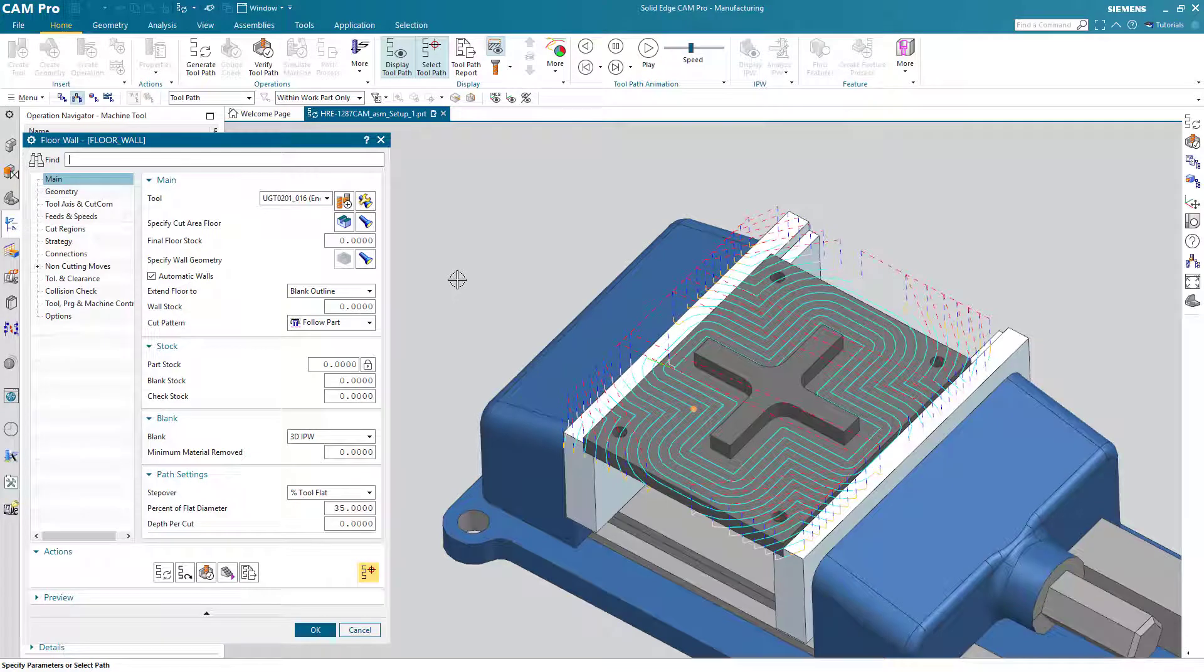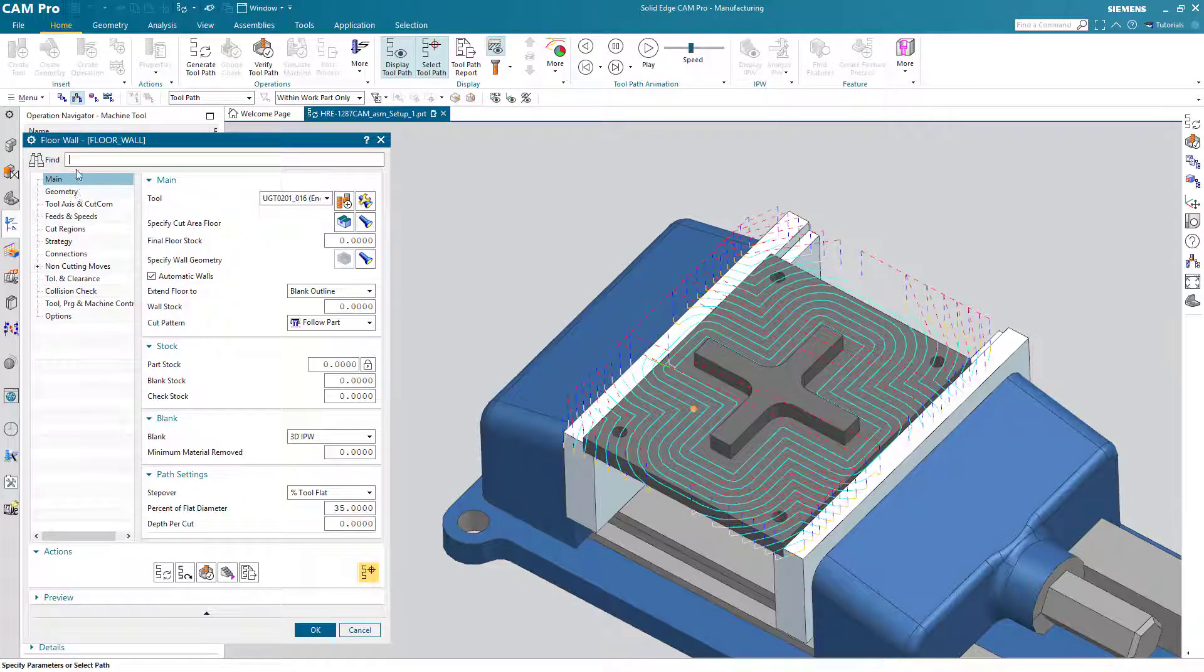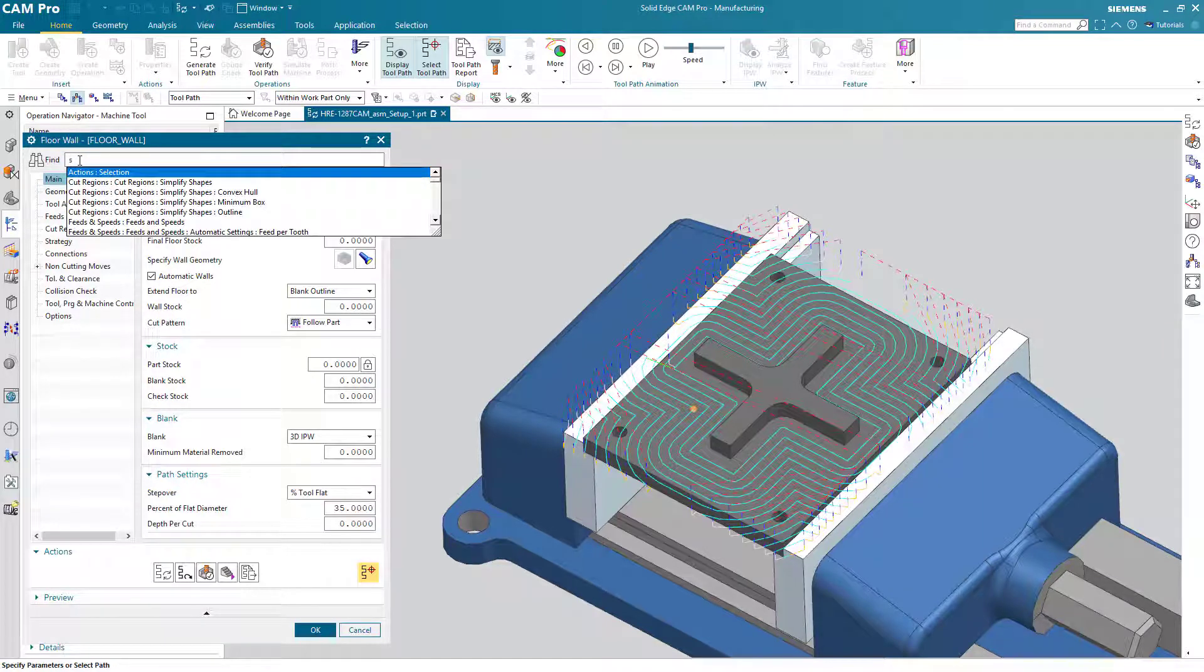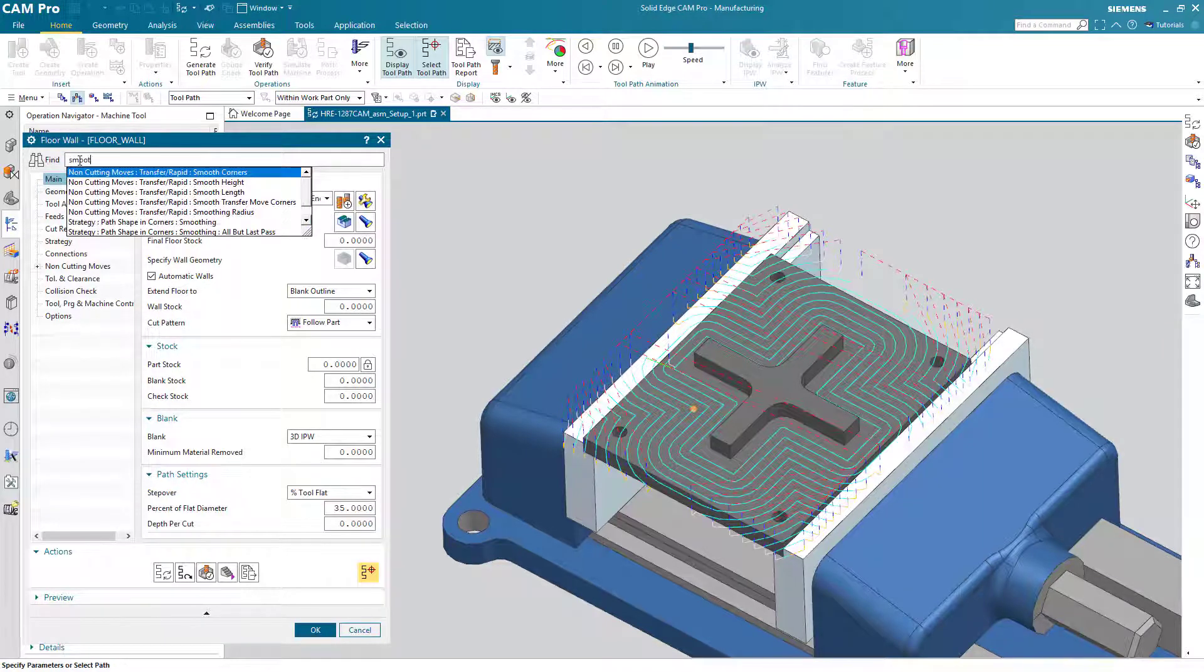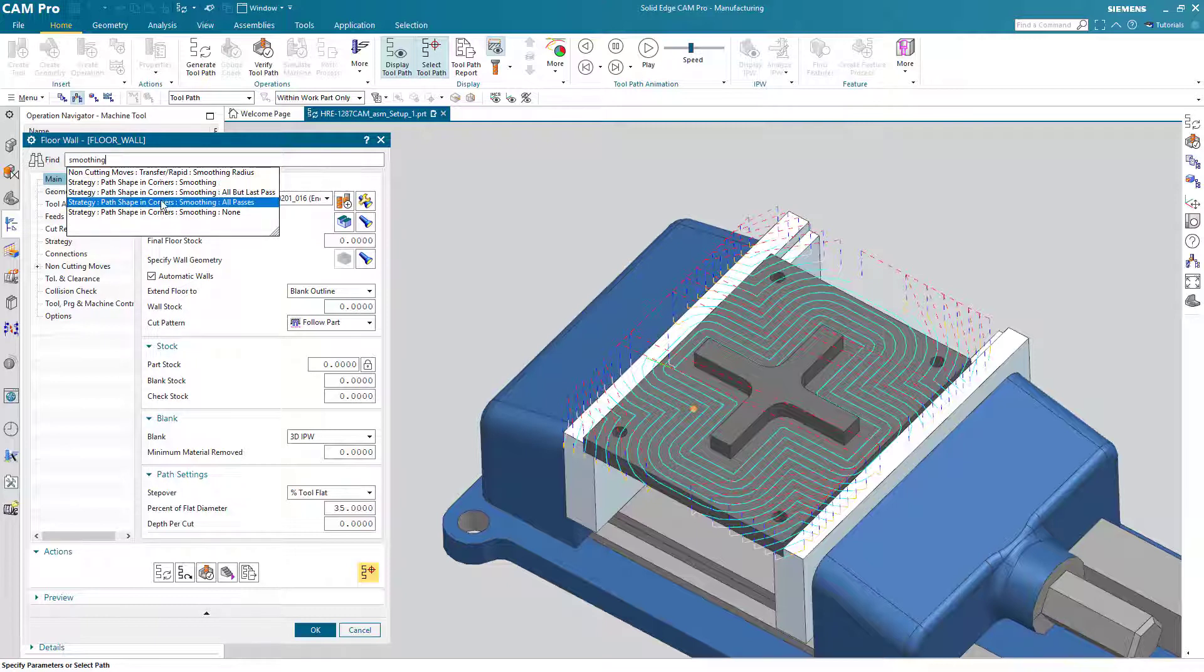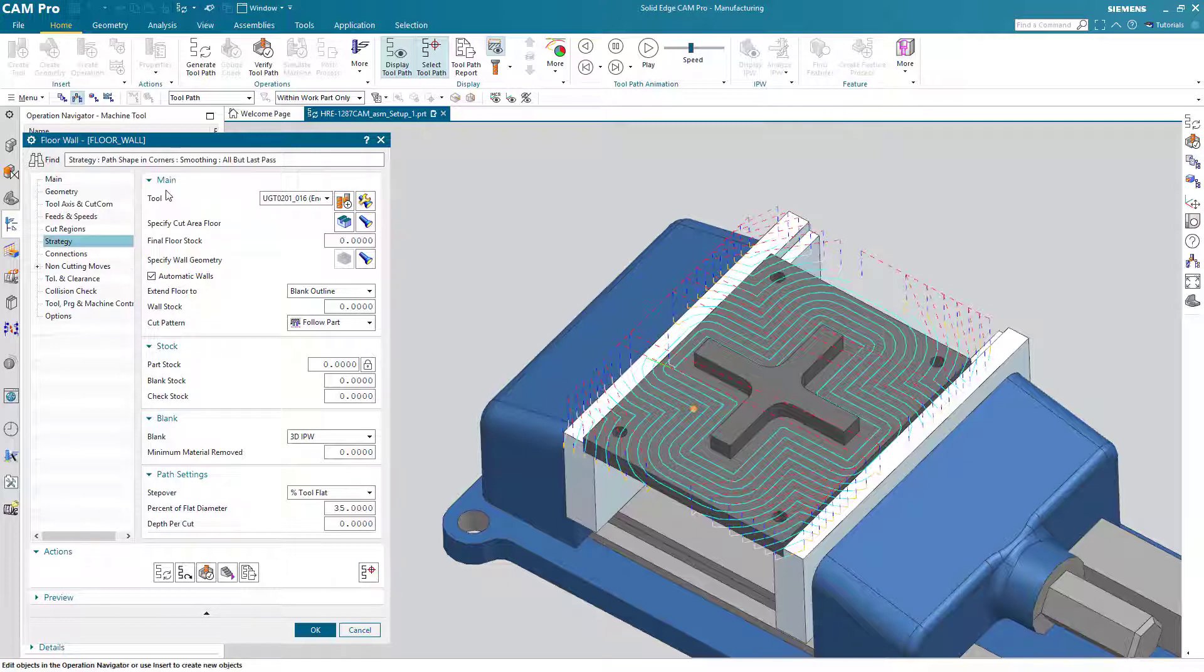So I want to turn on path smoothing and if you remember we talked about path smoothing in our last lesson, but where is it at on this list? I'm not exactly sure. So the binoculars here can help me out. I simply type in smoothing and it gives me several options of where smoothing might be. And I want to turn on, yes, smoothing all but the last pass. I click on that, it takes me in the dialog position to where that is.